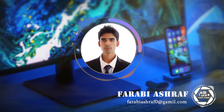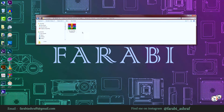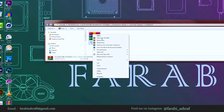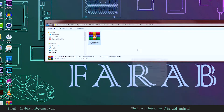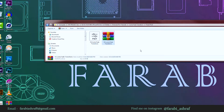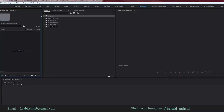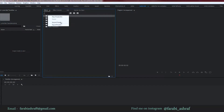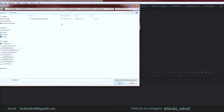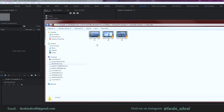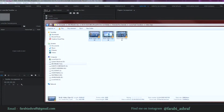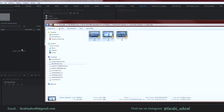Let's see how to use that preset pack. Here is the preset pack — first extract it, then go to the Premiere Pro application, right-click on preset, and import. Then we apply some video clips to the timeline.